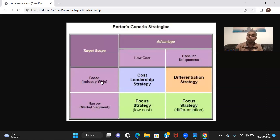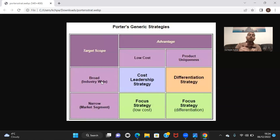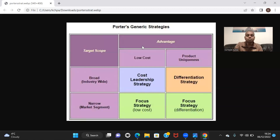Focus can be of two types: it can be focus cost, or it can be focused differentiation, based on from where your advantage is coming. So this is Michael Porter's generic strategies. I hope you understood the concept now.